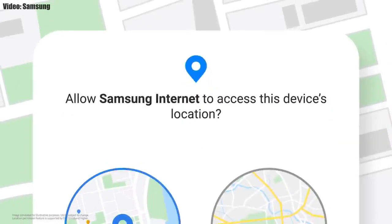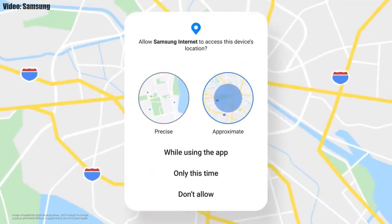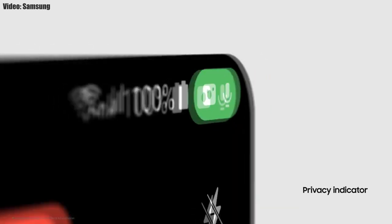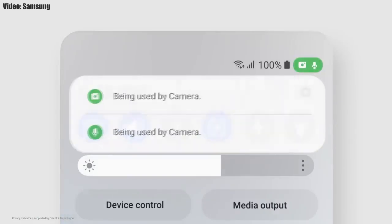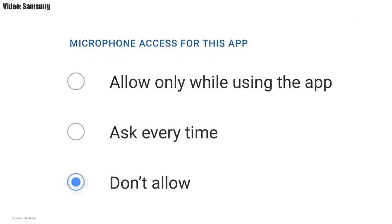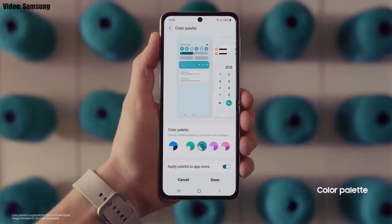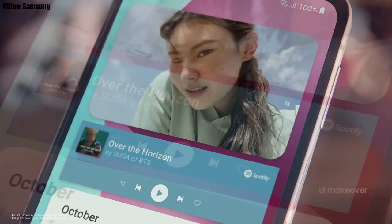One UI 4.0 also improves overall privacy on Galaxy smartphones by allowing you to choose whether you want to share your exact location or approximate location. You also get privacy indicators — whenever any app uses your smartphone's camera or microphone, you will see a small indicator in the top right corner of the notification bar showing the name of the application. There will be a lot more changes and features in One UI 4.0 that can't all be covered in this short video.